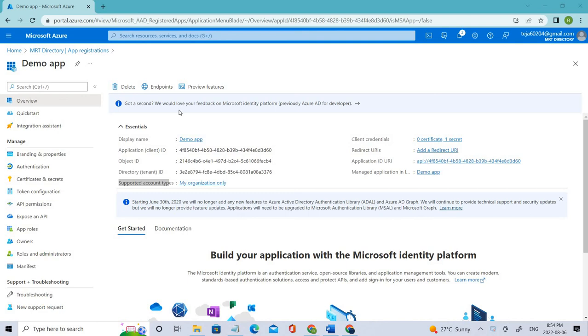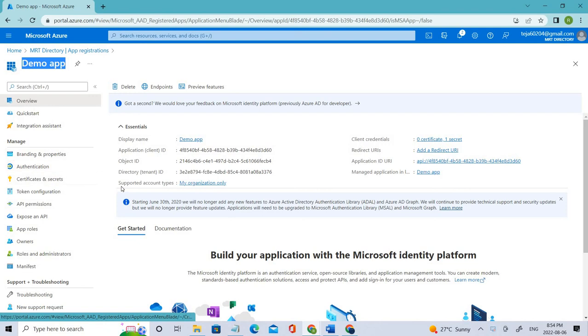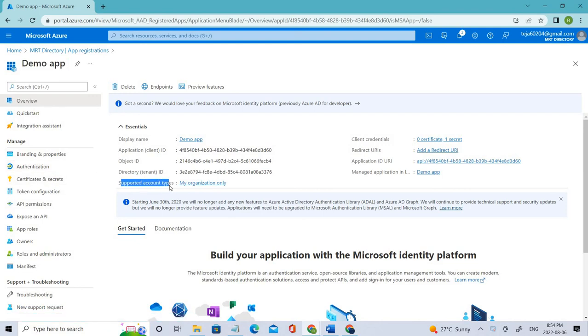Hello everyone, welcome back. In the previous videos we created a demo app and talked about different supported account types. We selected 'my organization only' since we're dealing with only one tenant.